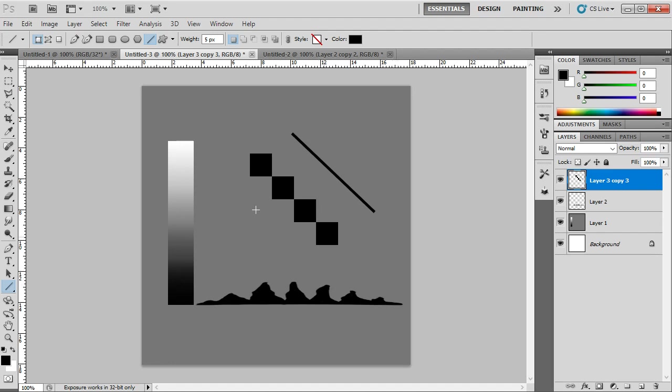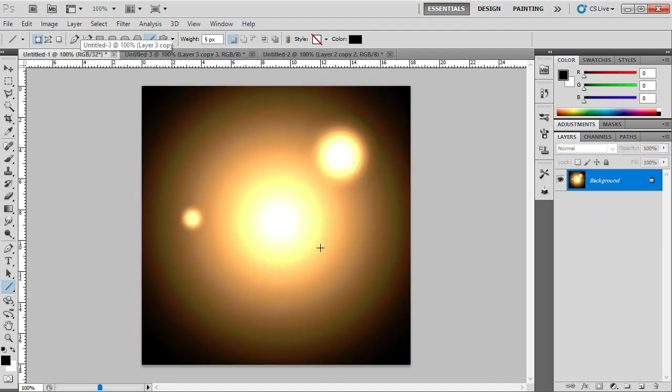Now when you deal with 32 bits there is another element to this and that is you're going above the range of zero to one. So it can actually go above those main values.